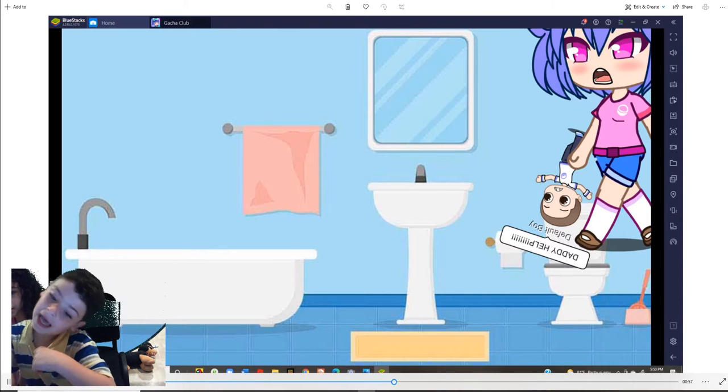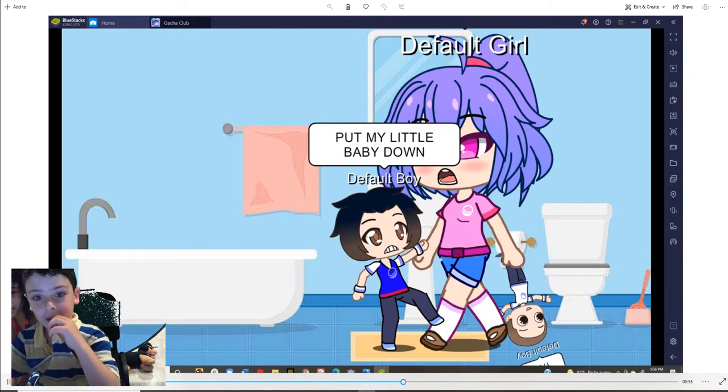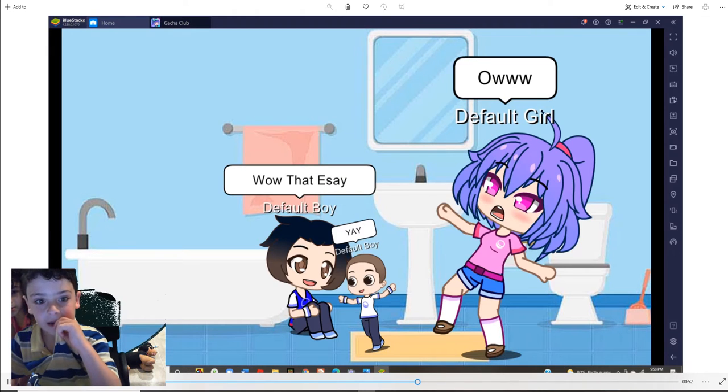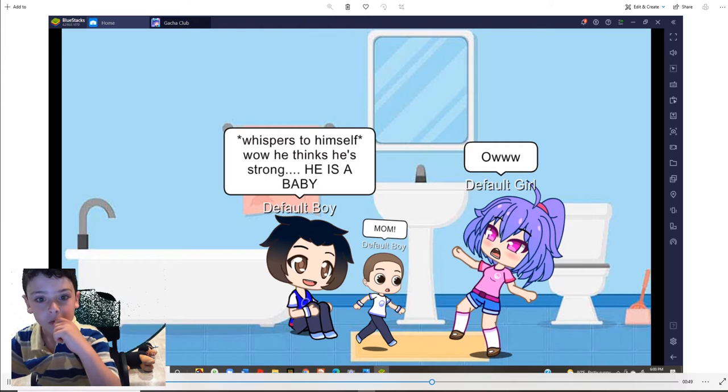Daddy, help. Put my little baby down. Yay. Wow, that was easy. Yay. Ow. Listen. Mom.